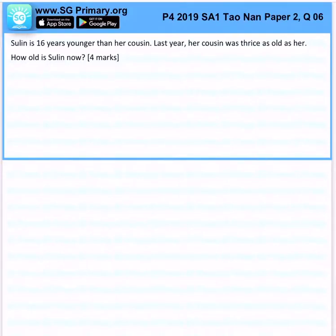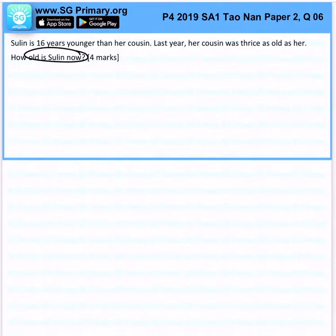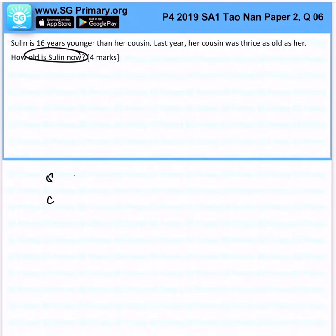Su Lin is 16 years younger than her cousin. Last year, her cousin was twice as old as her. How old is Su Lin right now? Okay, so we have Su Lin and we have the cousin — last year.